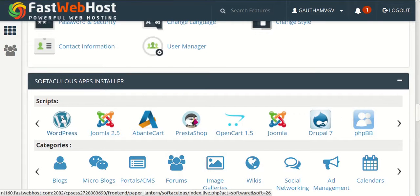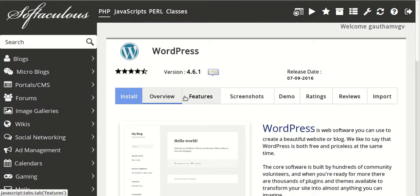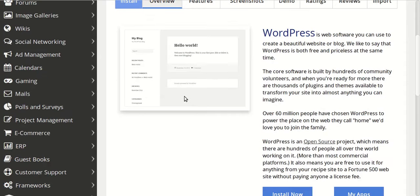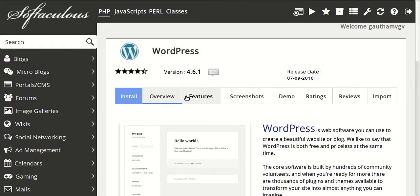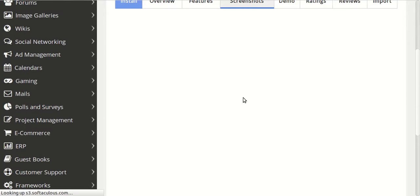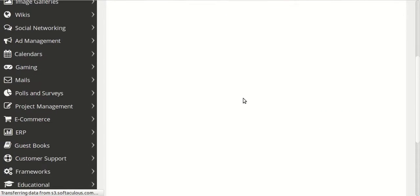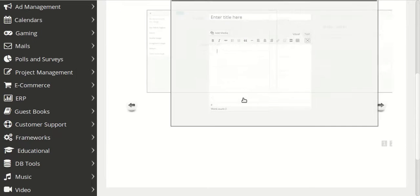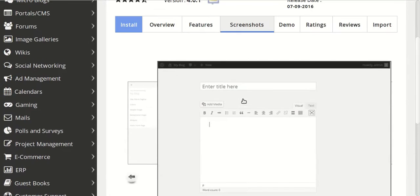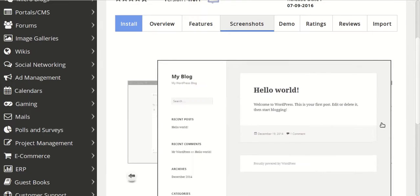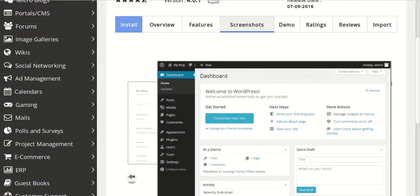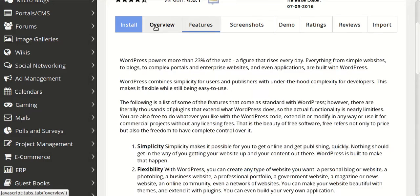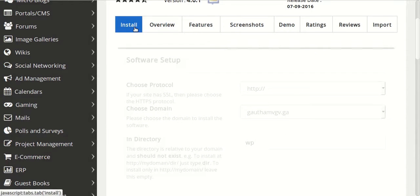That domain has no sites installed on it, so this is a fresh installation. So this is the WordPress screenshots if you want to see. Demo. We will not watch the demo today, we will just right away install WordPress.